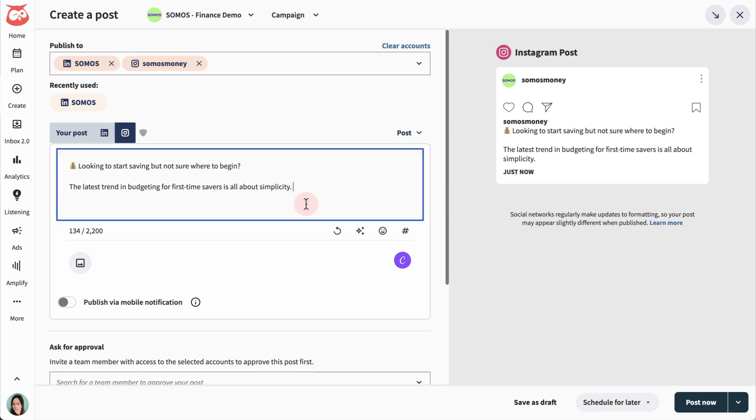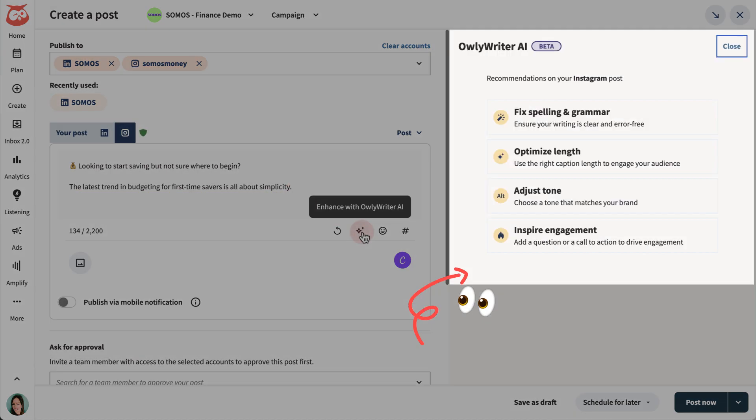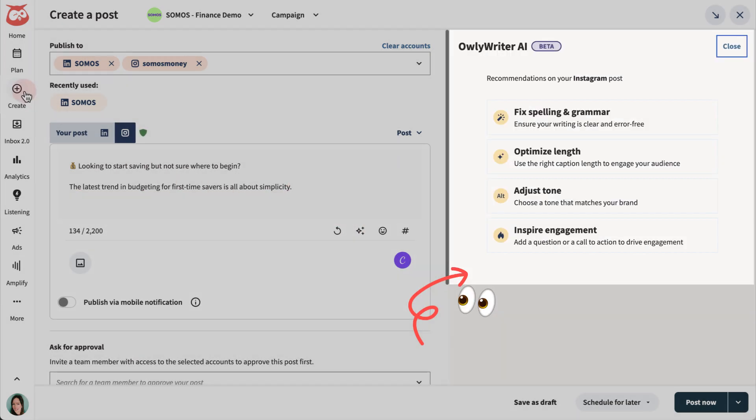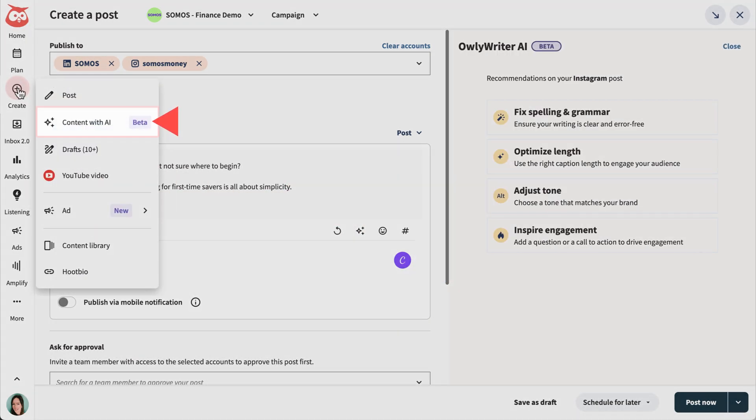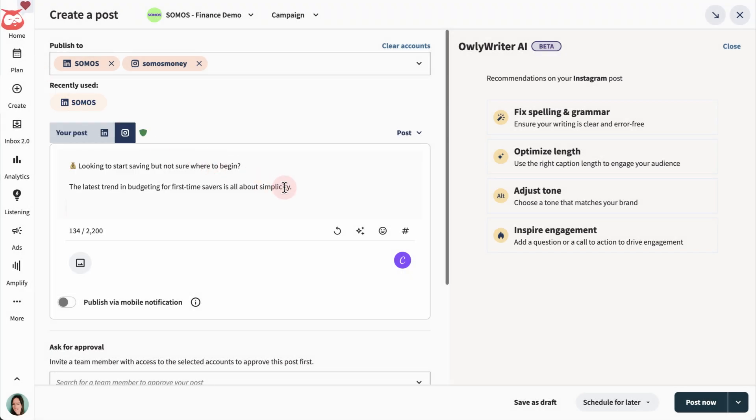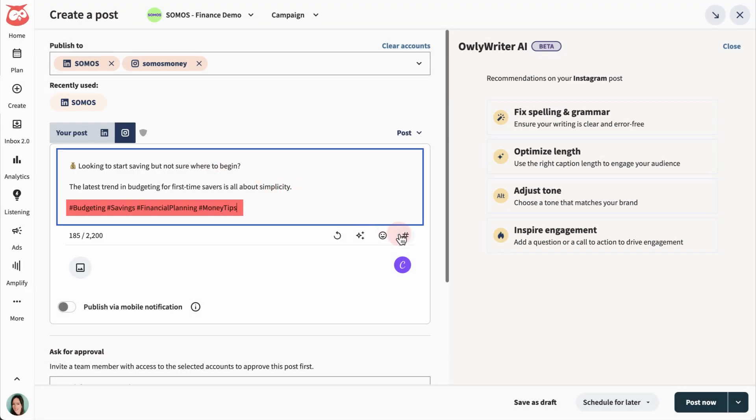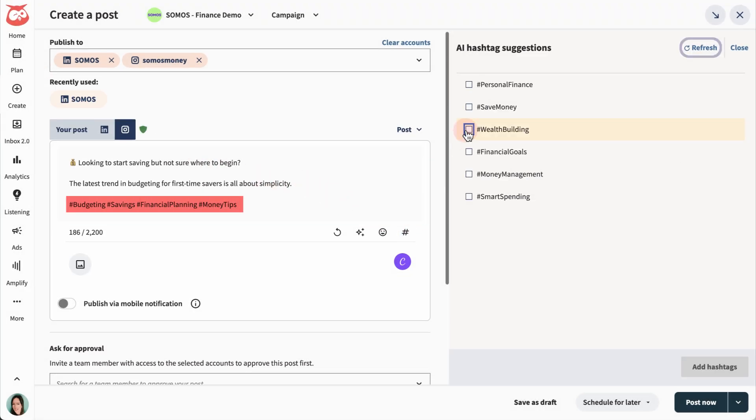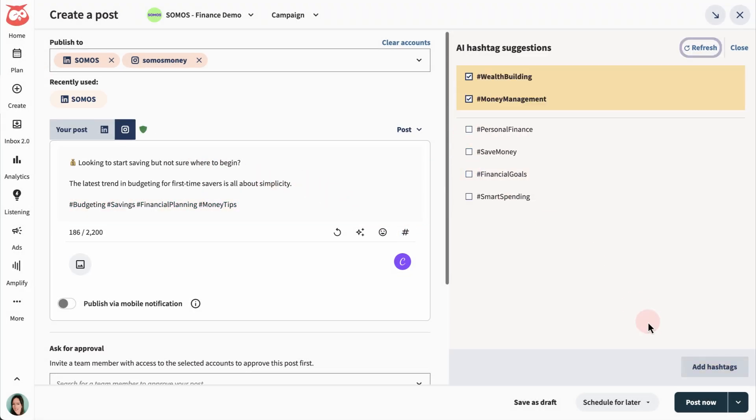And let OwlyWriter AI help you refine your post or generate new ideas. Add hashtags, or have us suggest some for you.